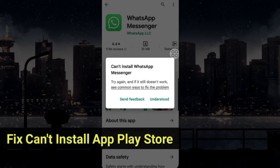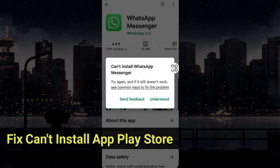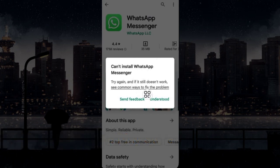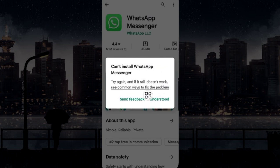If you are getting an error like 'can't install app' from the Google Play Store after the app is completely installed, the reason behind this is insufficient storage that is required to install the app that you are trying to install.